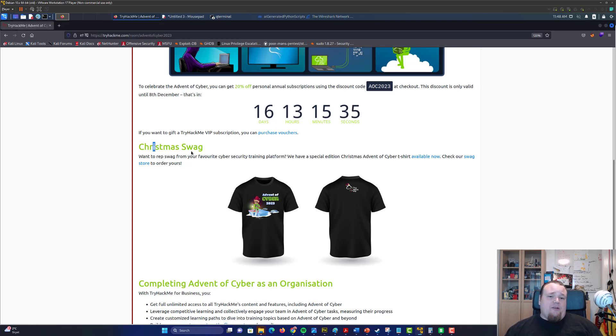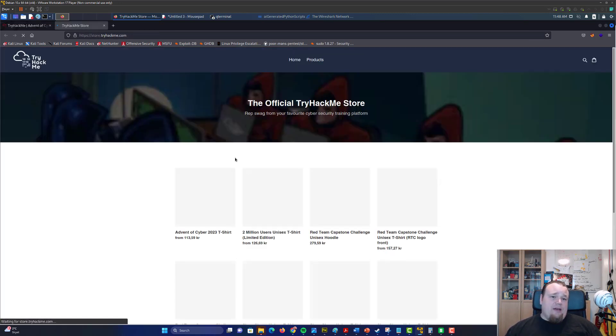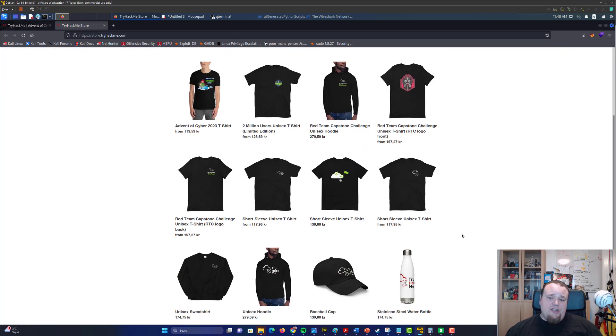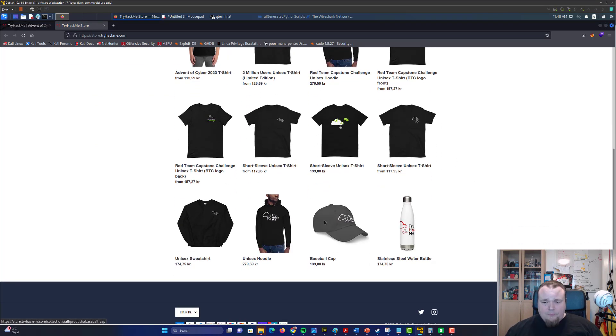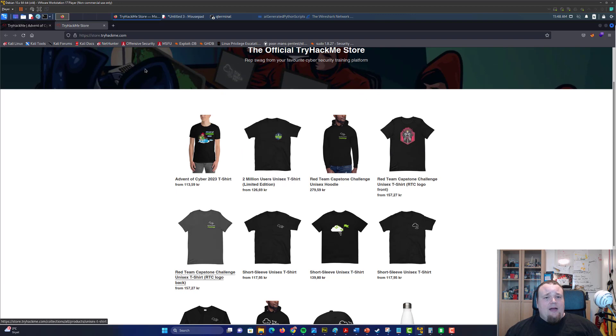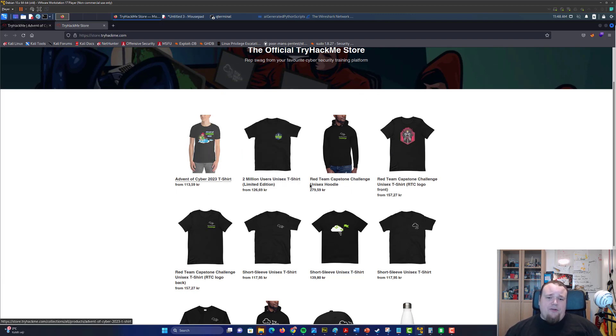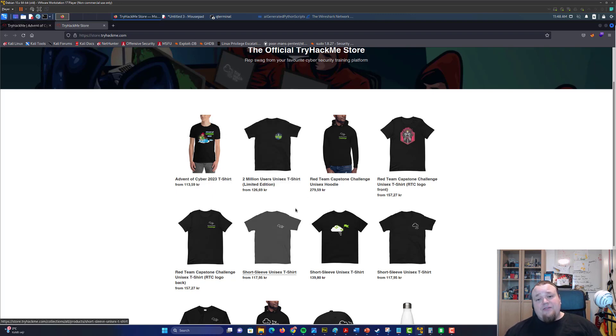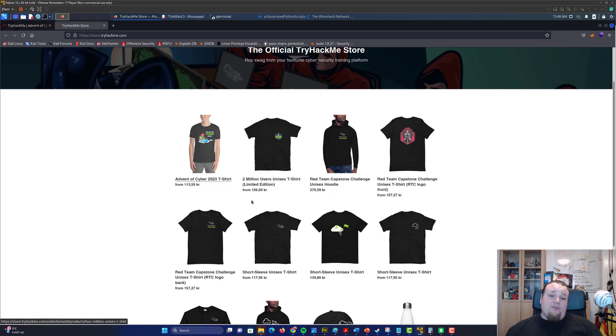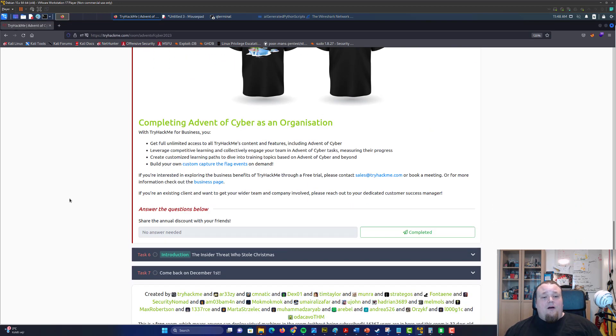Anyways, you can go ahead and check out their swag. So they have the Christmas swag. You can go ahead and check out their different kinds of stuff—got a t-shirt, a cap, different kinds of things. So check out that if it's something you want. The currency is currently in my language currency, so it's going to be different compared to if you're from USA or England or Germany.